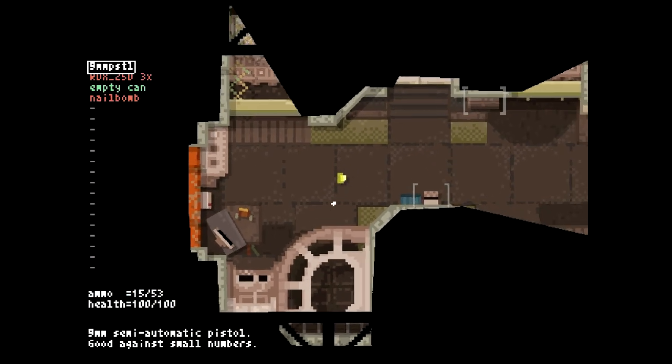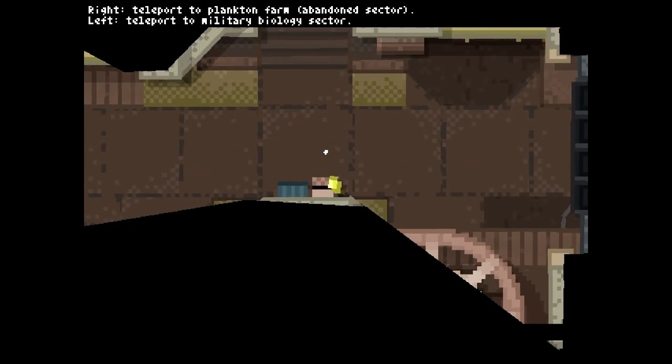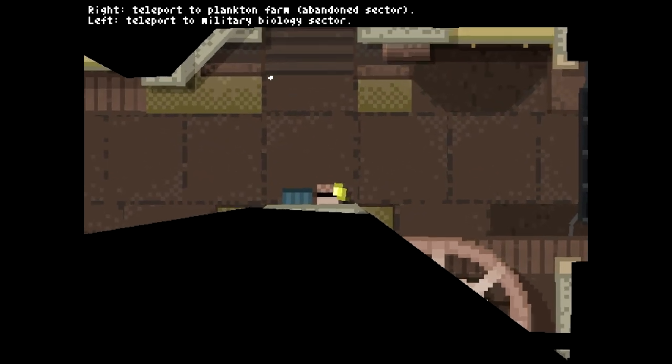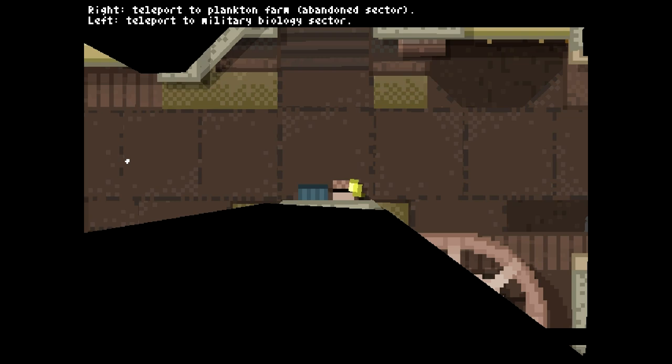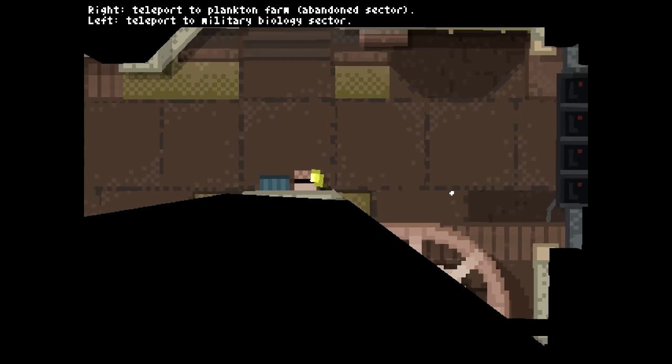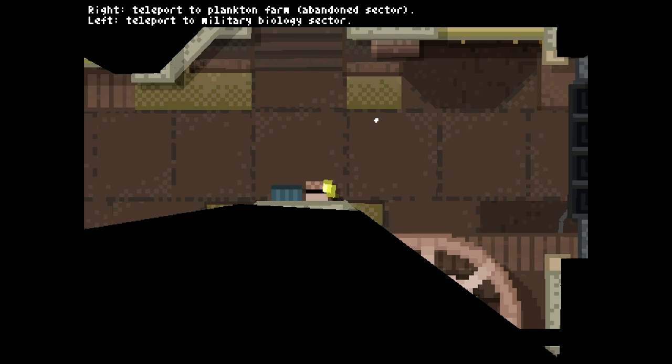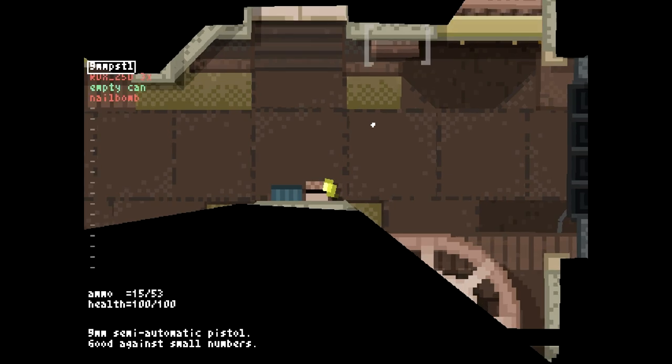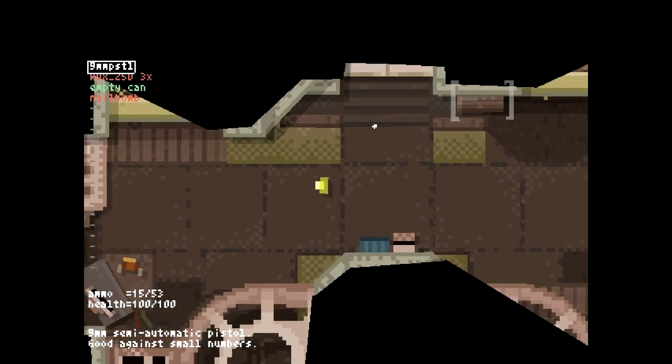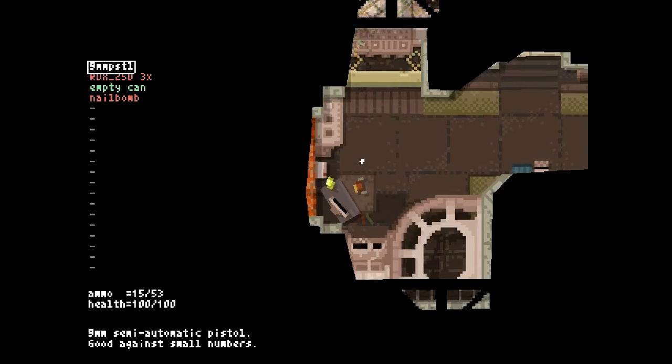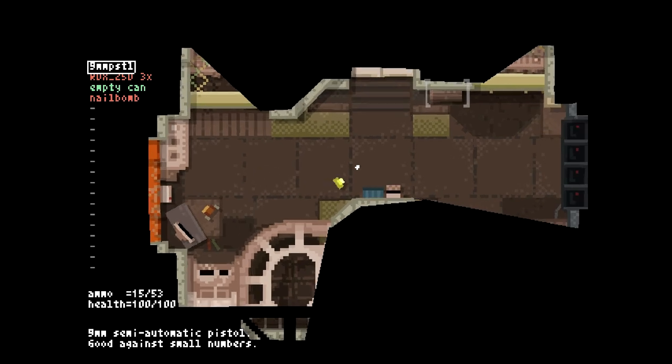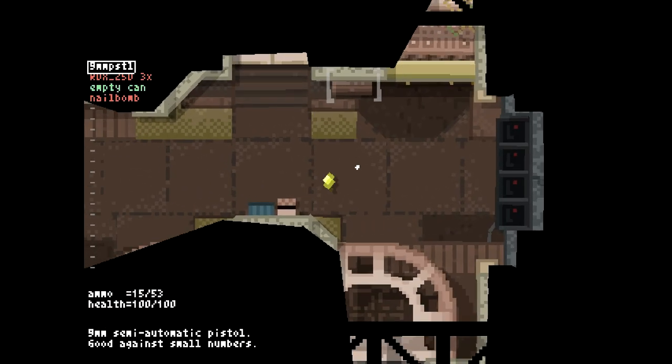We actually have found the portal to get down to the next level, and we can choose where we want to go. We can either go to the plankton farm, or we can go to the military biology sector. There's going to be differences between each one. I believe the military biology sector might be more difficult. Maybe the plankton farm is more loot-filled. I usually just go to the one that doesn't have military in it, because it probably gives me a better chance of success in my mind, because I won't have to fight giant military robots.